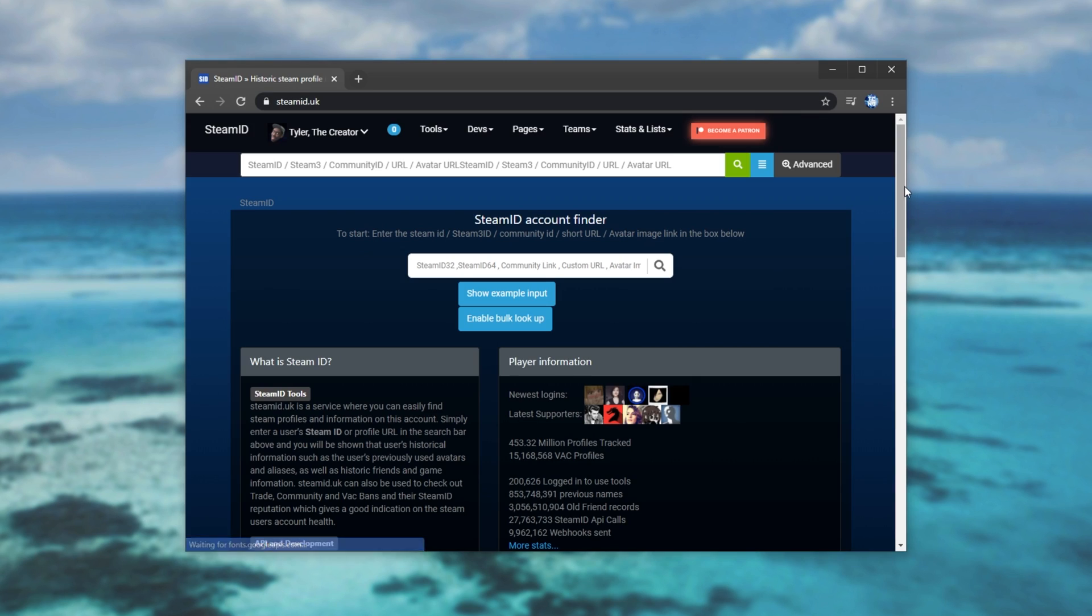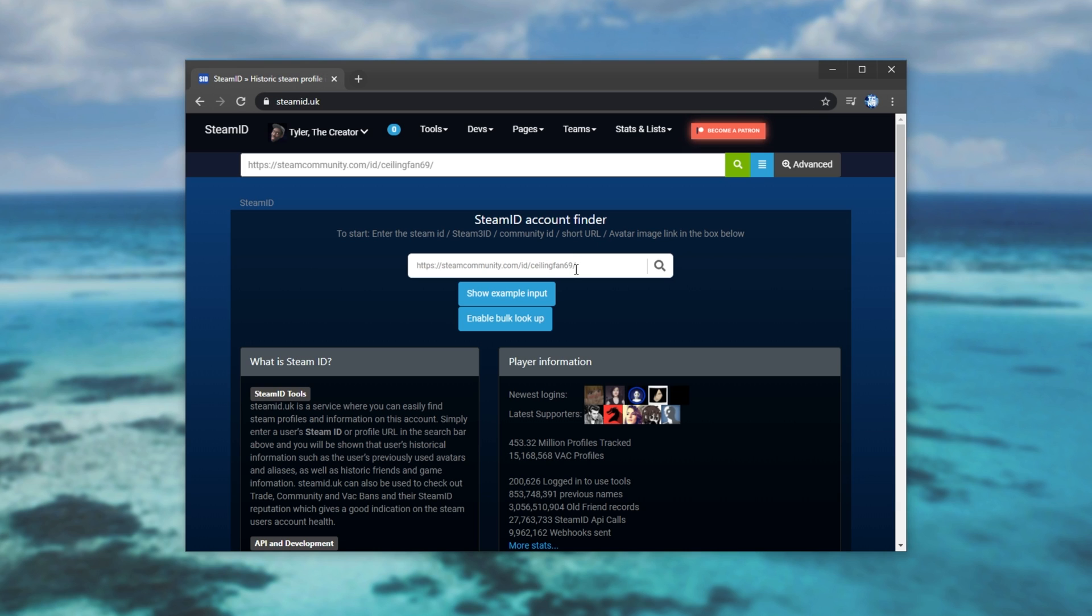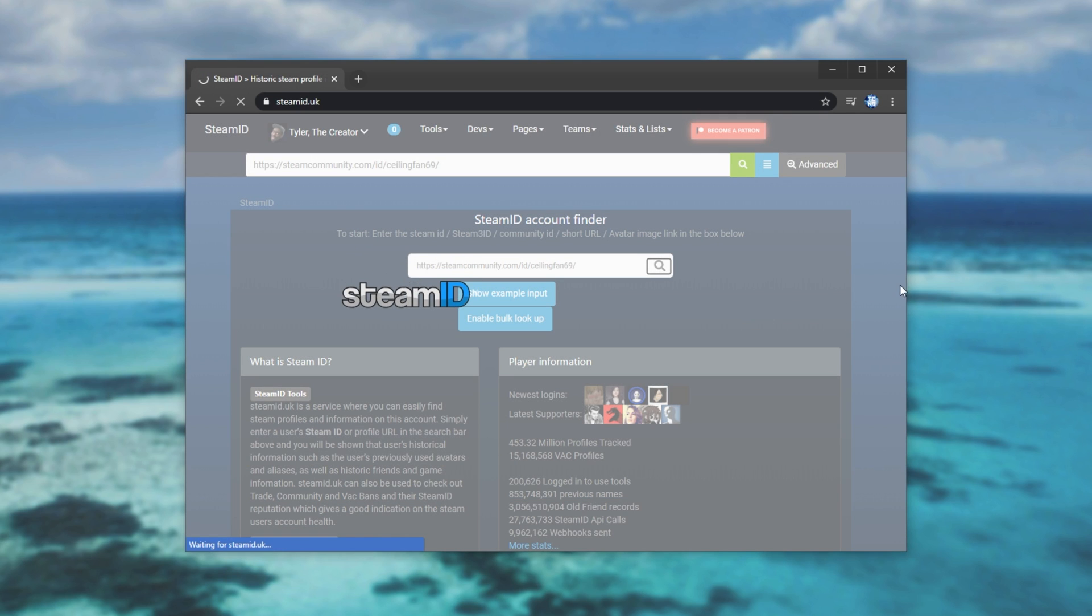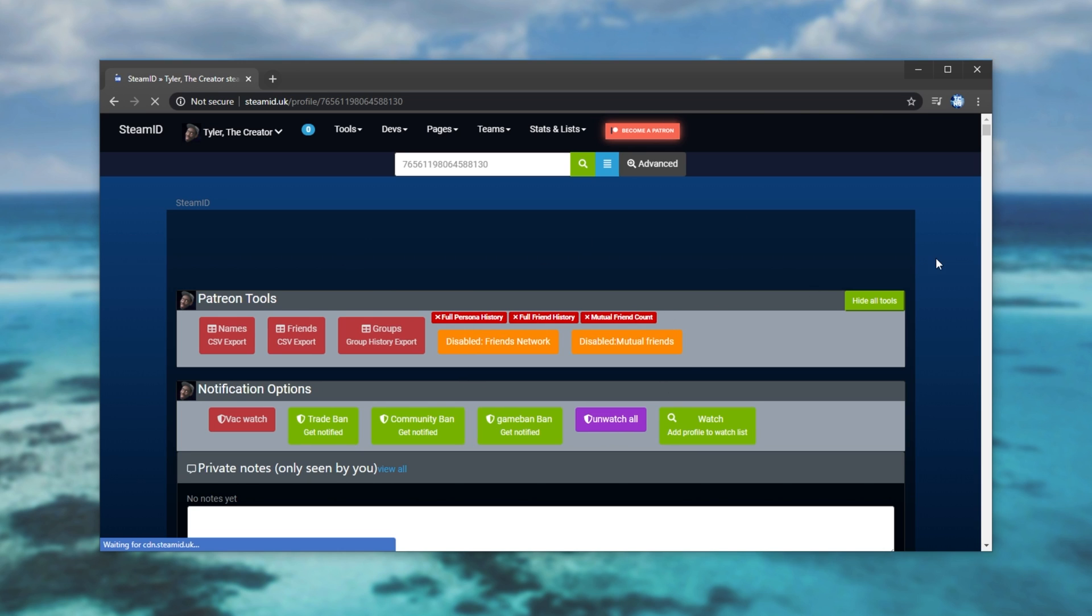Next up, we'll open up a browser and head across to steamid.uk. At the very top you can paste it into this search bar or you can use this search bar down here. Just click the search button. Then once the page loads we'll see something like this.